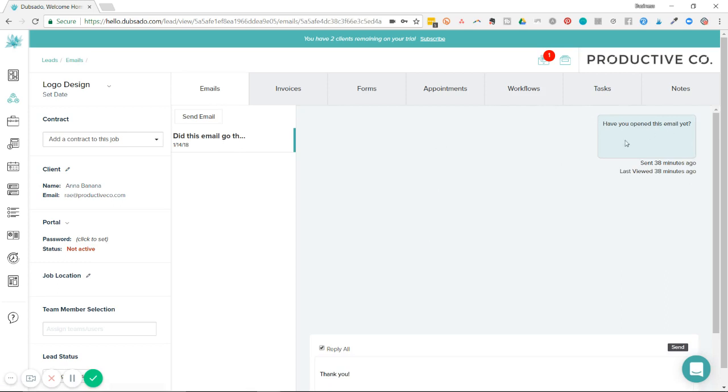And once again, I can see the blue box here indicating I've sent the email. I can see that it was sent 38 minutes ago and last viewed 38 minutes ago.